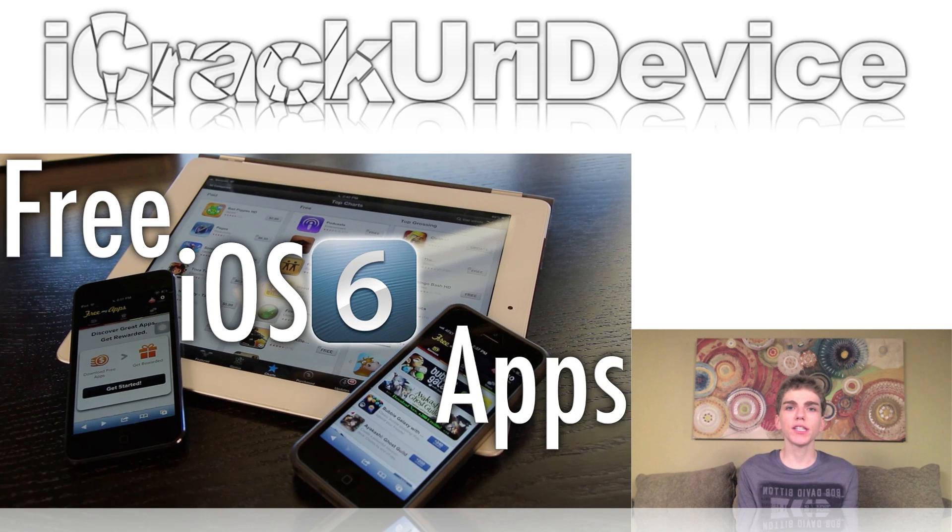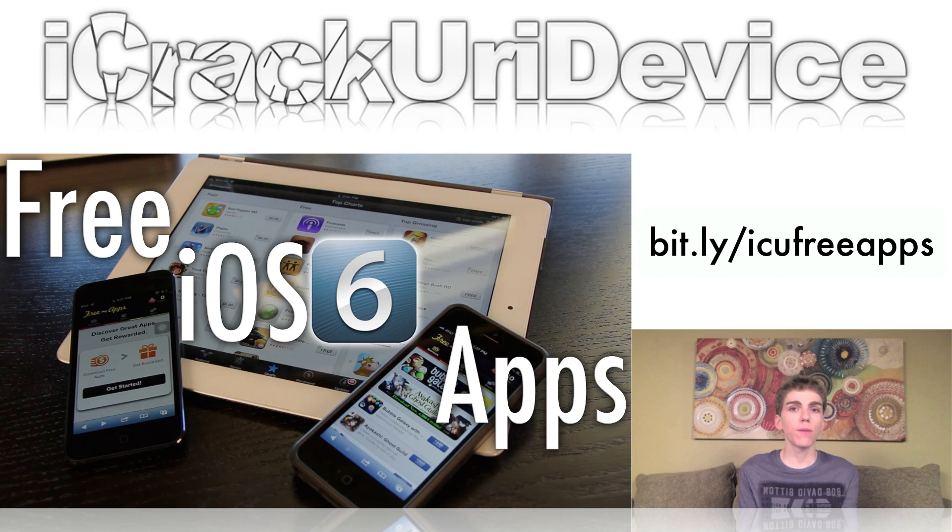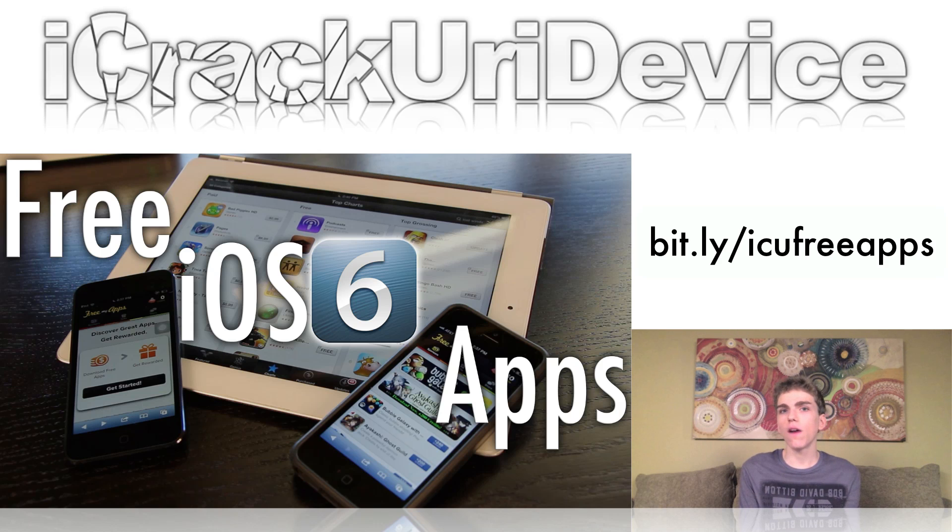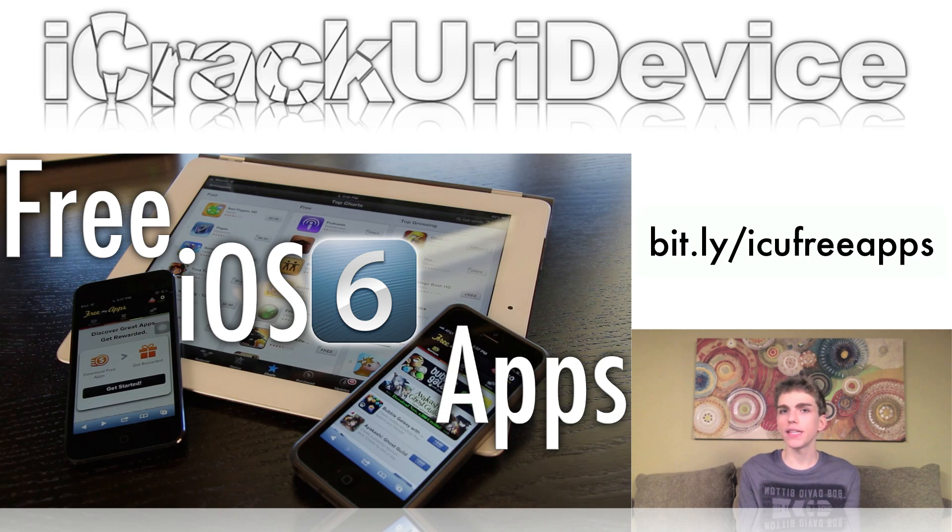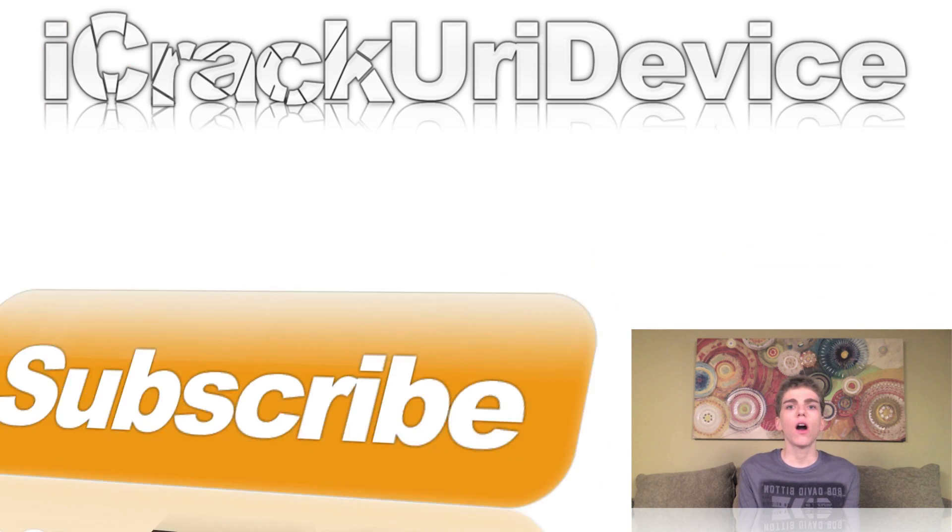If you guys want a chance to earn paid iOS applications for free from Apple's App Store, just be sure to visit bit.ly forward slash ICU free apps. That link is on the screen now. Just be sure to visit it on your mobile iOS-based device, and you can earn free paid applications.